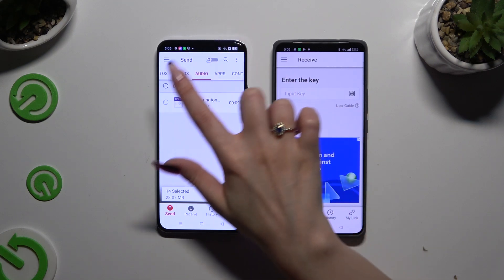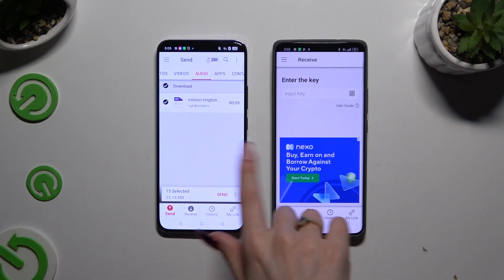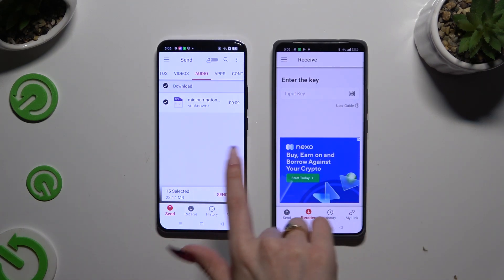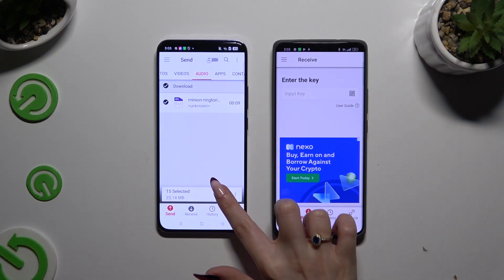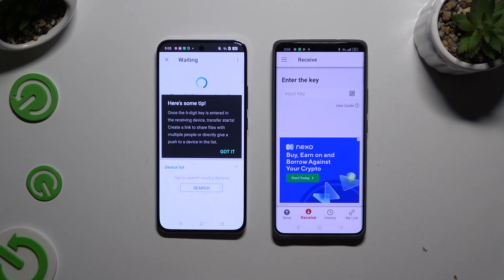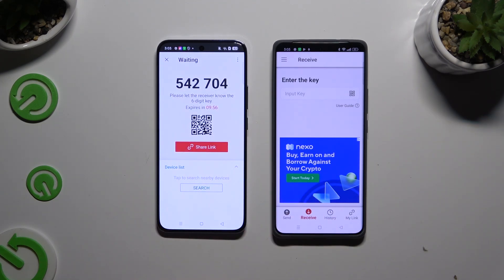When you've finished, hit Send next to Selected at the bottom. Then click on 'Got It' on the tip popup, and decide which connection method will be better for you.